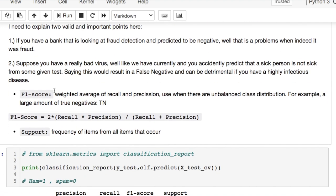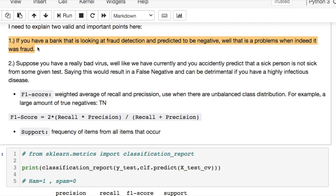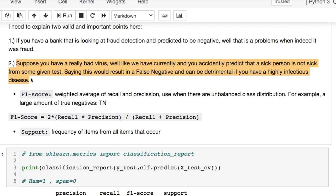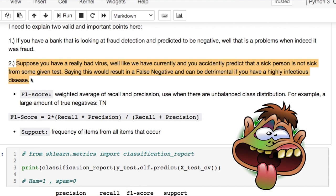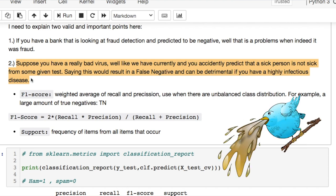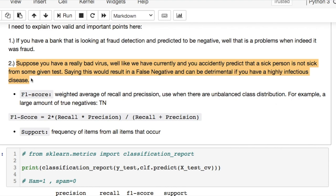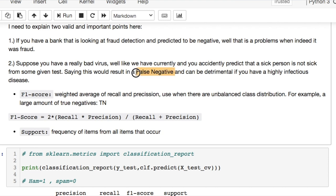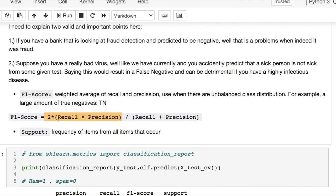If you had a bank and it was looking at fraud detection, and you predicted a particular instance to be negative when indeed it was actually positive, you would have an issue. And what happens if you also had something like some kind of virus, for instance, and you accidentally predict that a sick person is not sick but indeed healthy given some tests. But this would be extremely bad if this is a highly contagious disease, because in fact what you'd be doing is saying what this false negative is true when it's not. And the F1 score is something that's difficult to actually explain, but what it's doing is it's taking a weighted average of the recall and the precision. So you're doing two times the recall and precision divided by the sum of the recall and the precision.